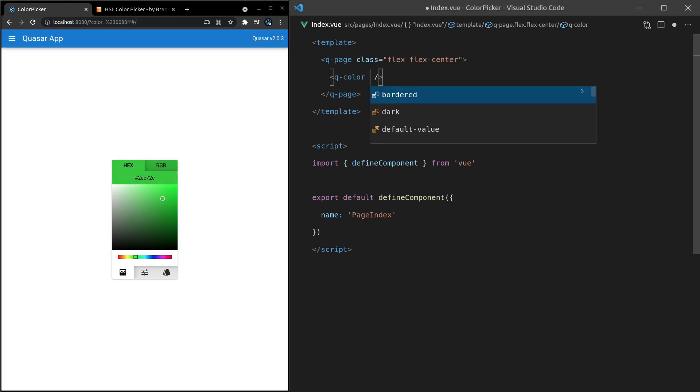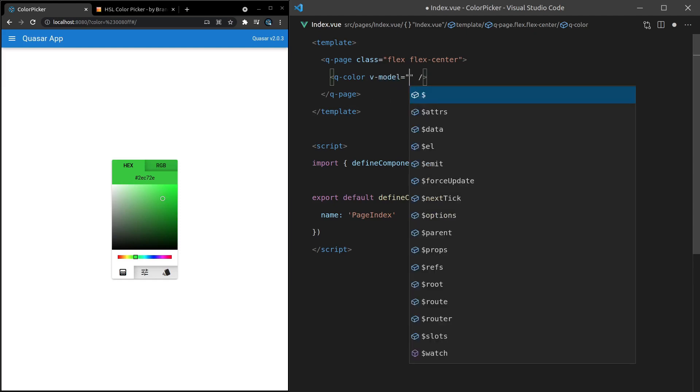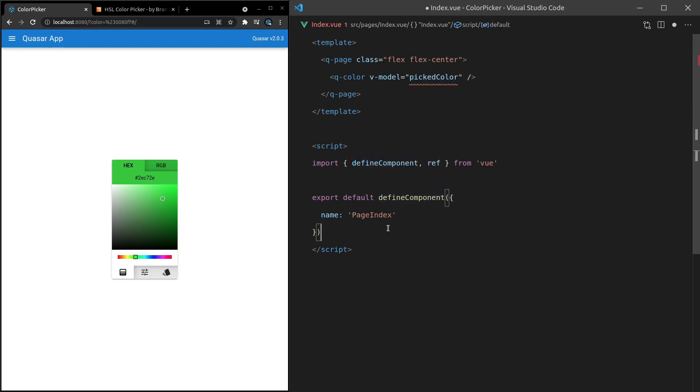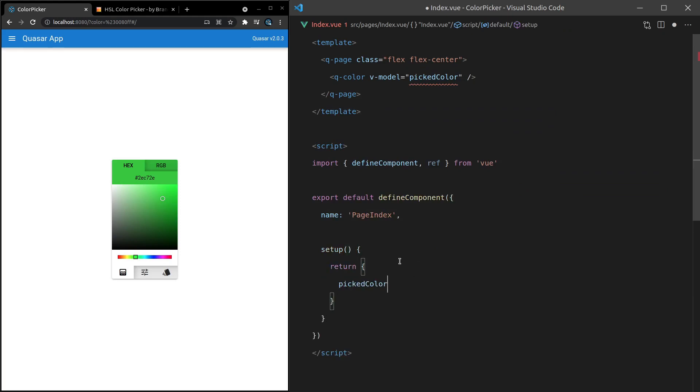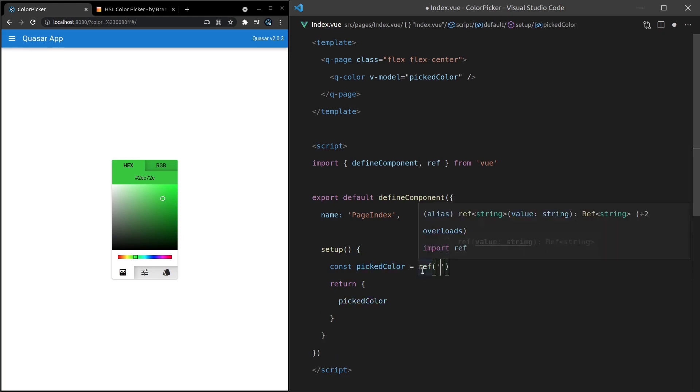Now, first of all, I'll show you what you can model with the color picker. It's quite versatile. So let's say picked color here, and then I'll copy that, yank ref out of here, come down and say setup return, picked color. Const picked color is equal to a reference, and now let's play around with some default colors.